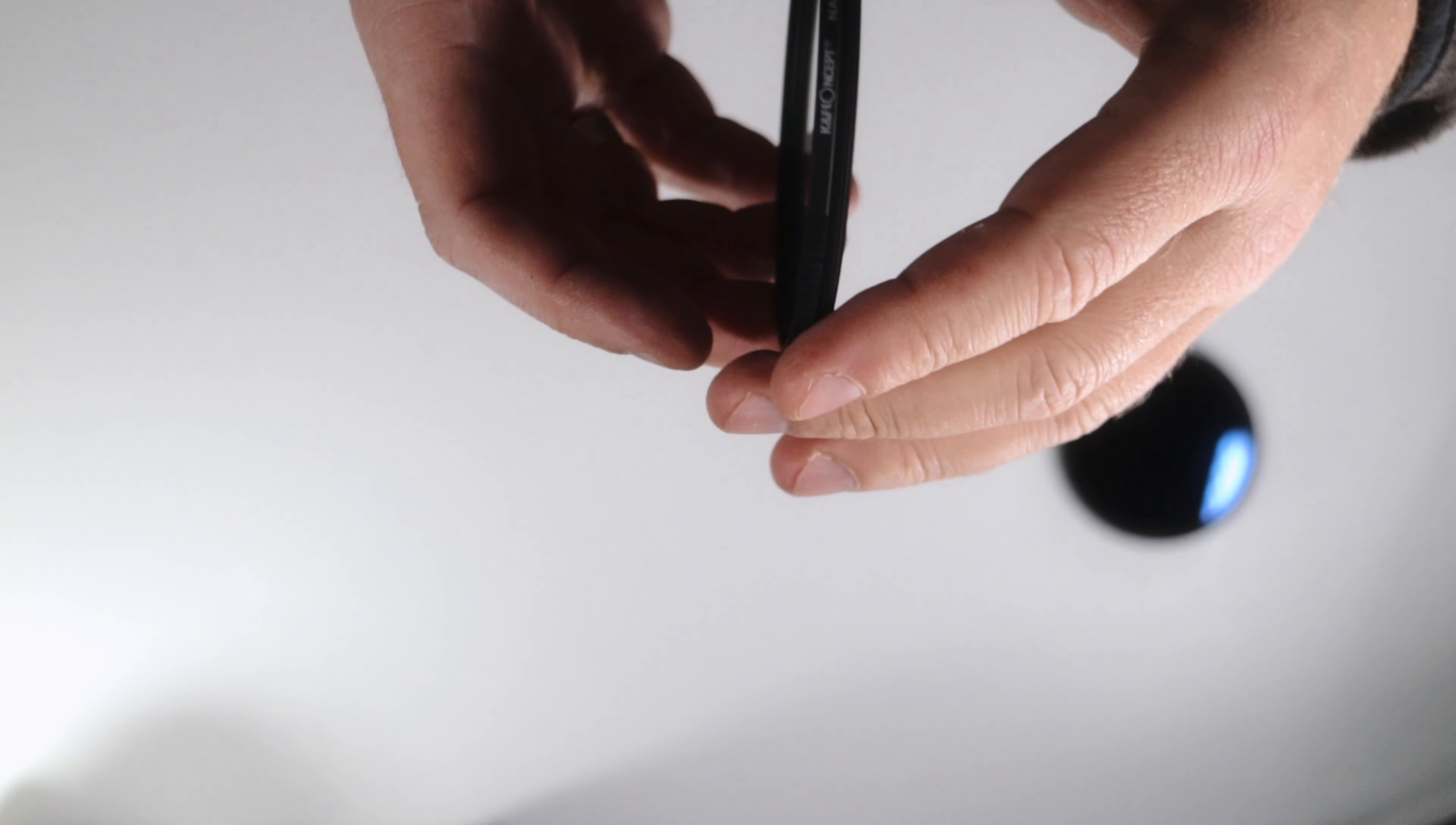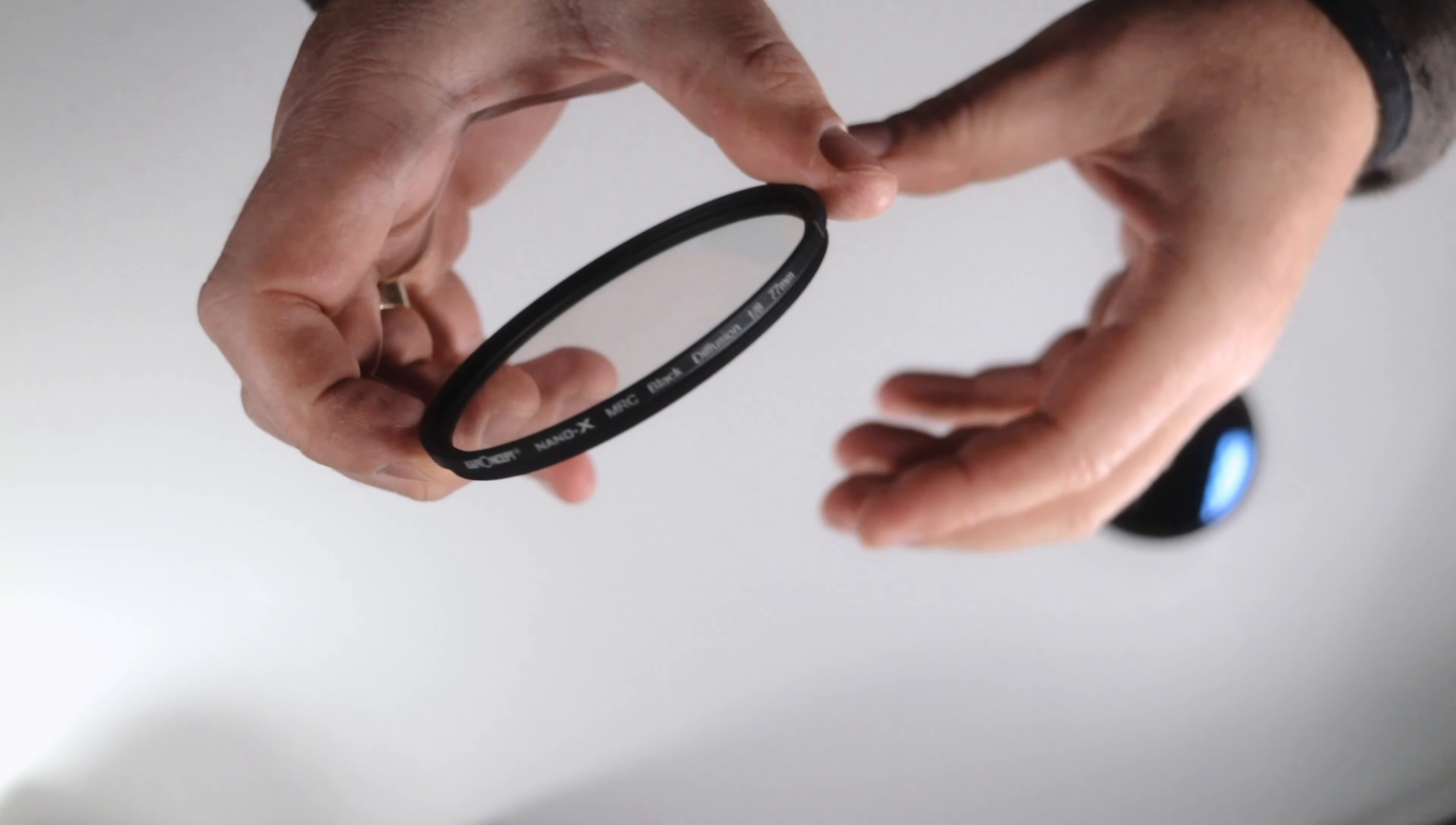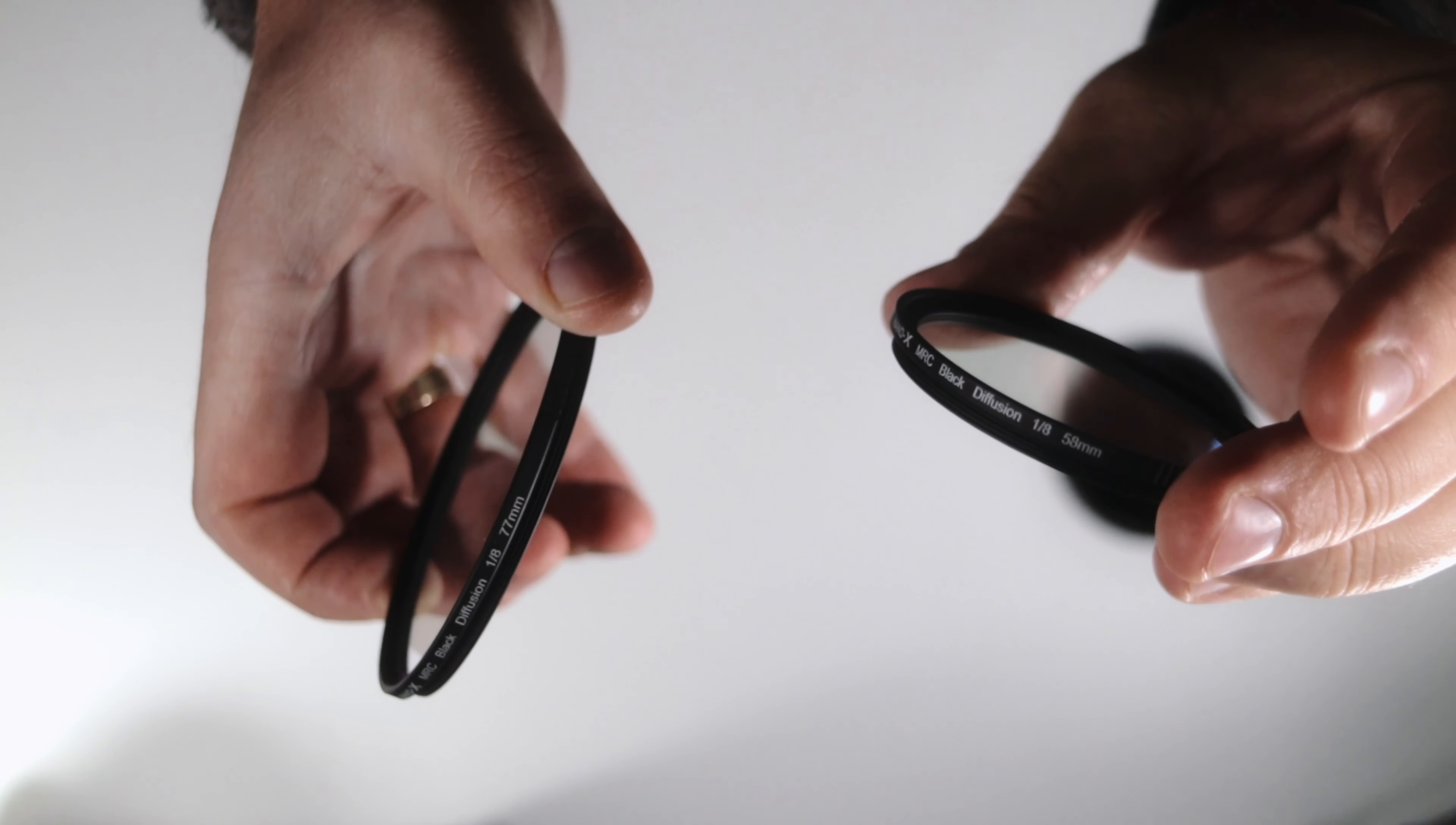But I also use these diffusion filters, and you can get them in different sizes. And that's the key to making all your lenses work on the same calibrated gimbal without rebalancing it. Let's check it out.